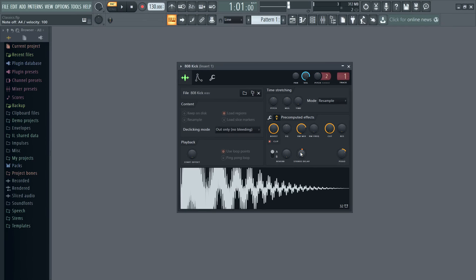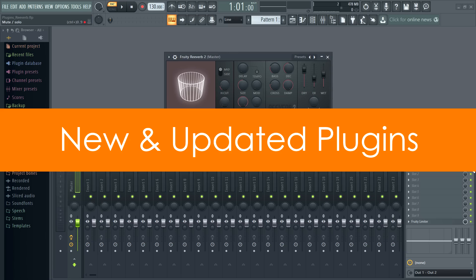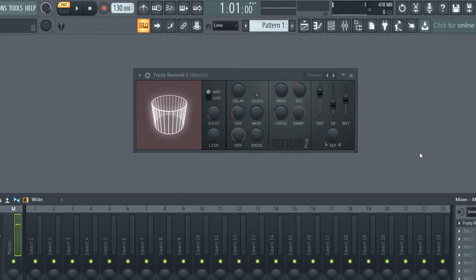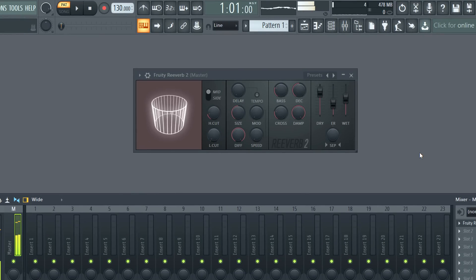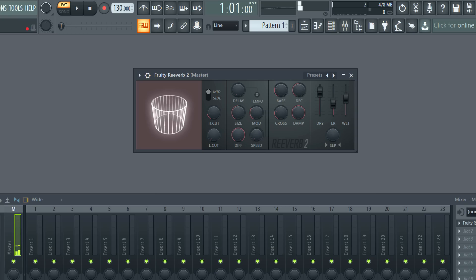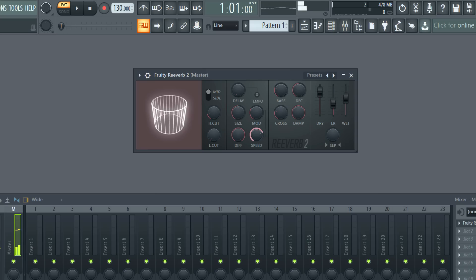Plenty of sound design fun to be had there. Plugins. We've made updates to 25 plugins, so we only have time to cover a few of the highlights. Fruity Reverb 2 now has a modulation section. Use the modulation amount and speed to break up the ringing or metallic sounds, or for more creative uses.